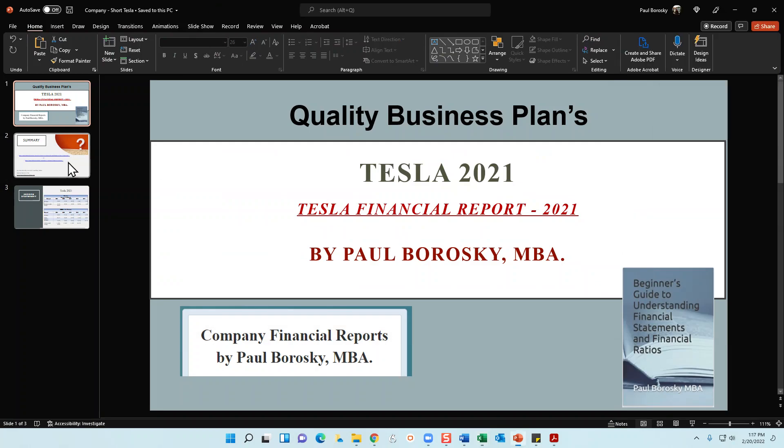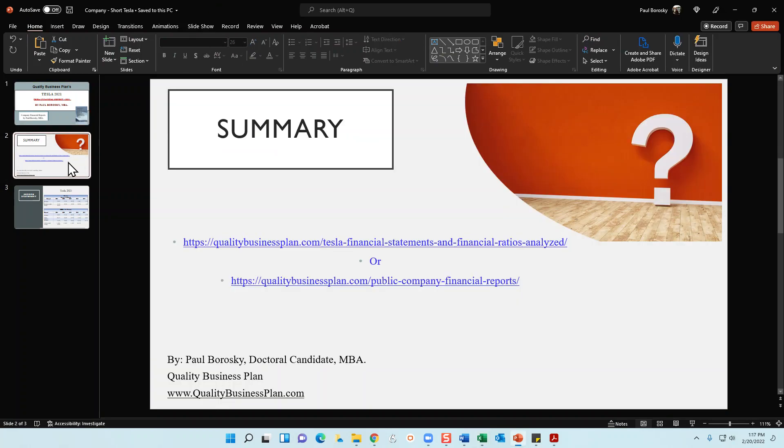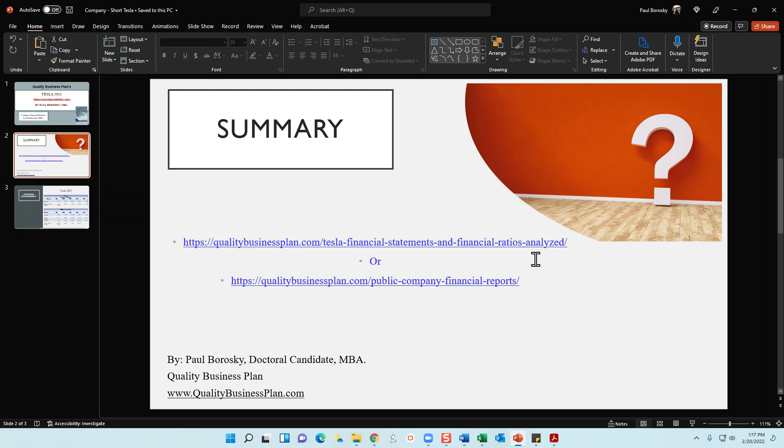All right, so hopefully that information was helpful. And if you all like what you see, you can definitely pick up my Tesla Finance Report 2021. Just go to my website qualitybusinessplan.com forward slash finance Tesla financial statements and financial ratios analyzed.